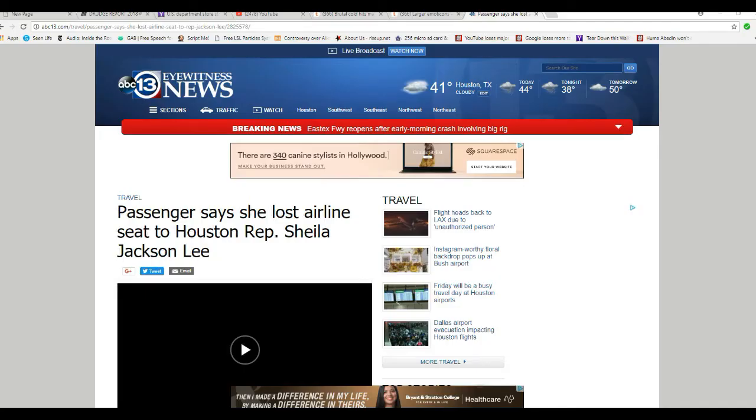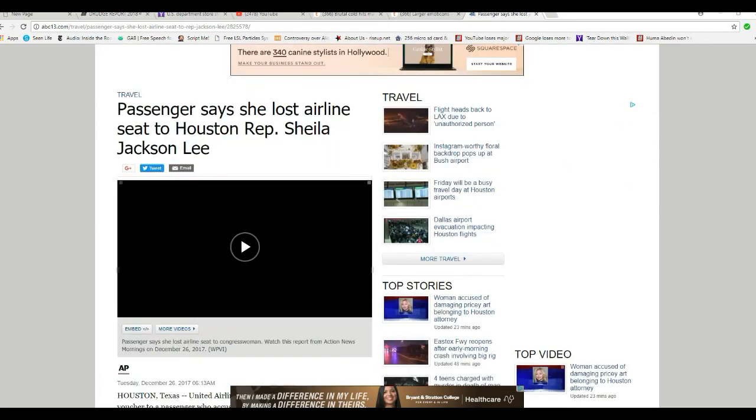Passenger says she lost her airline seat to Houston Representative Sheila Jackson Lee. This is R. Frank Smarts. Somehow I'm not surprised.